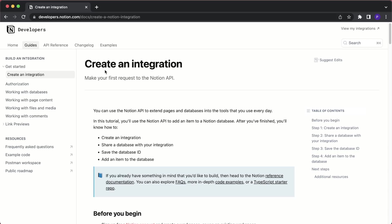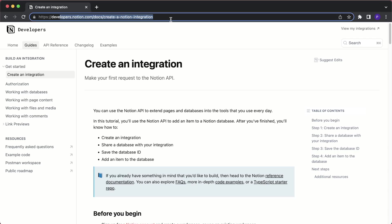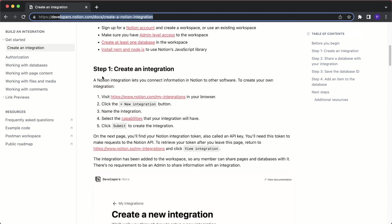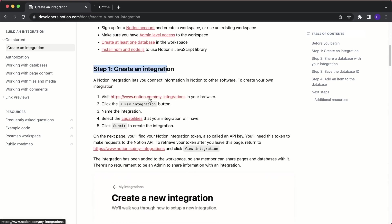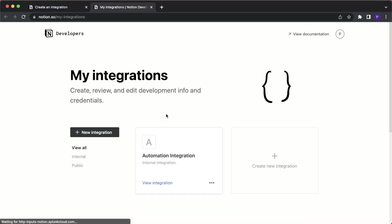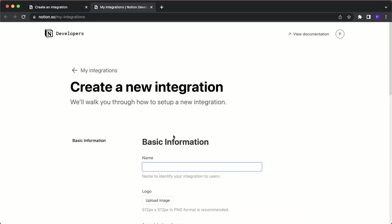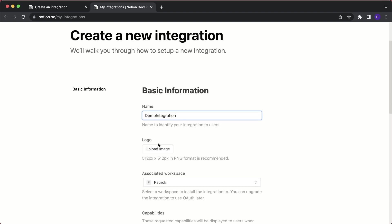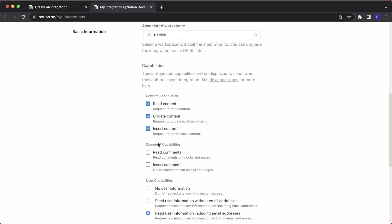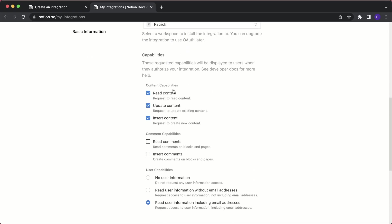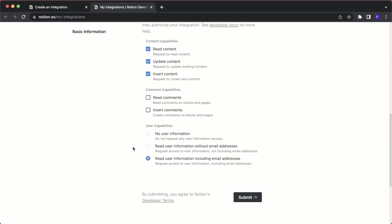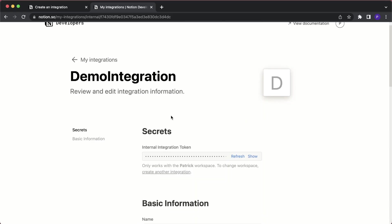First, let's set up the Notion API. We can follow the official guide — I'll put the link in the description. Step one is to create an integration. Go to My Integrations, click on create new integration, and give it a name. I'll call this demo integration. Down here you can select the capabilities — in our case we want read, update, and insert capabilities, but we don't need user capabilities. Then click submit and here you get your API token.